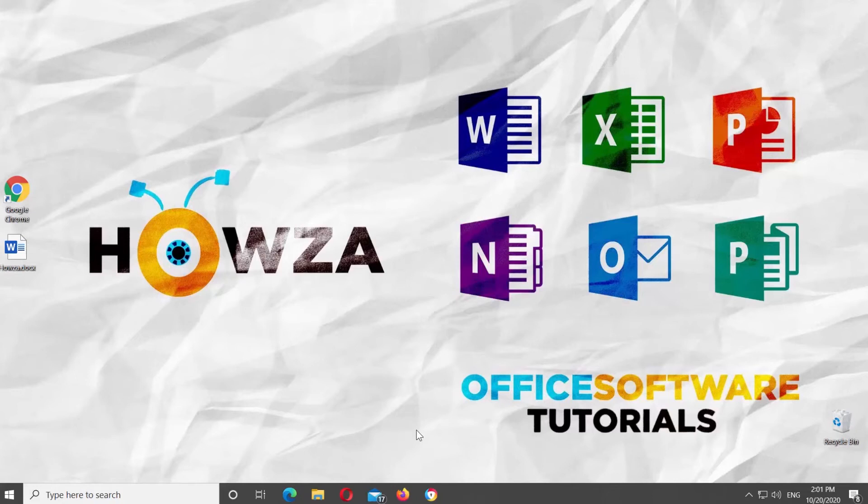Hey, welcome to Hauser Channel. In today's lesson, you will learn how to track changes and show markup in Microsoft Word.